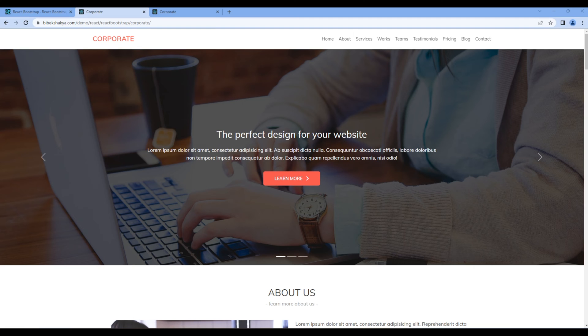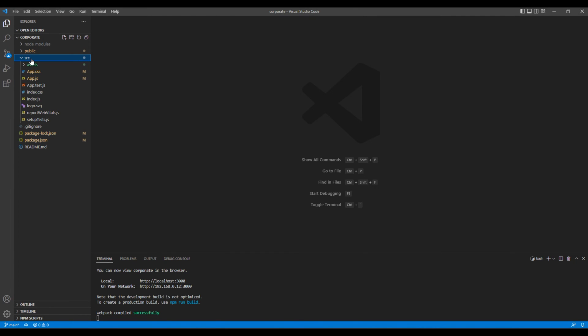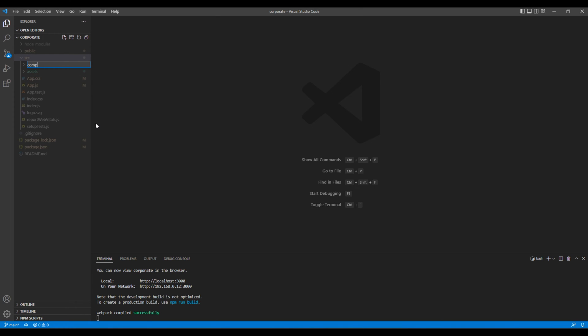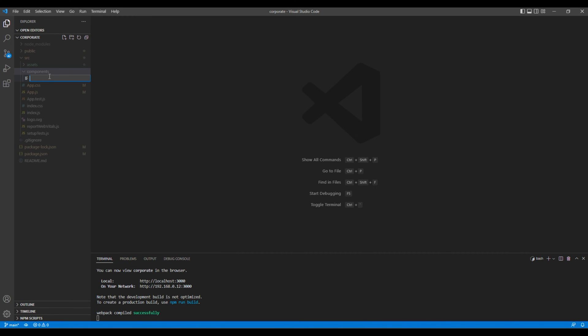so open your code editor, open src, and here let's create a new folder, components. Inside this folder, let's create a new file header.js.